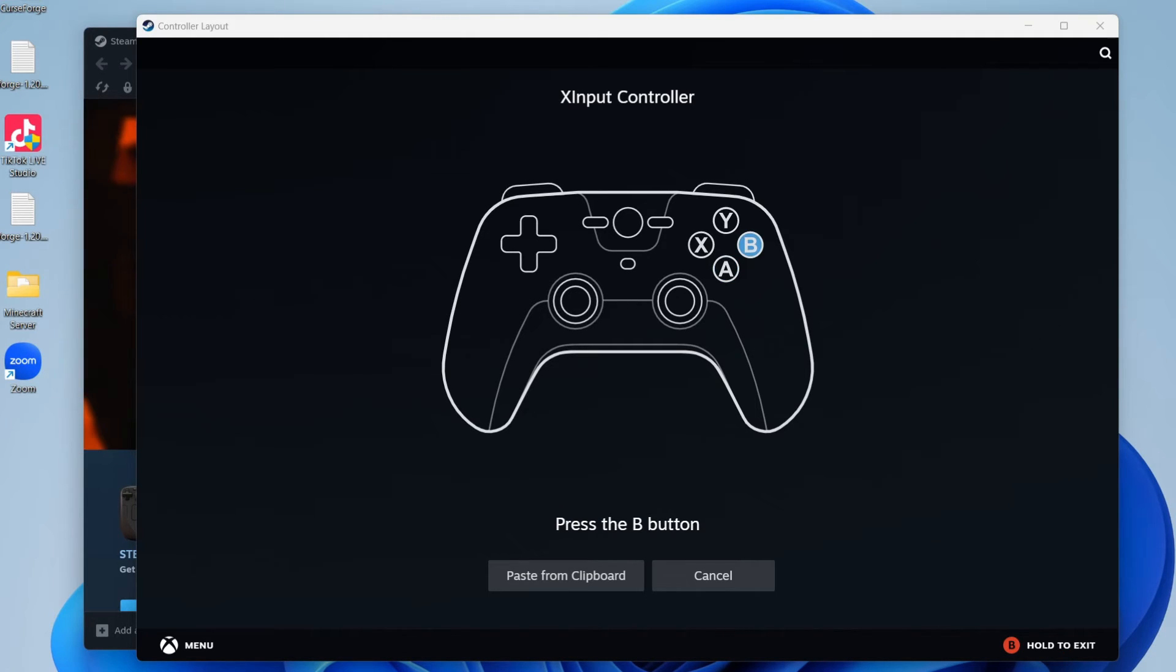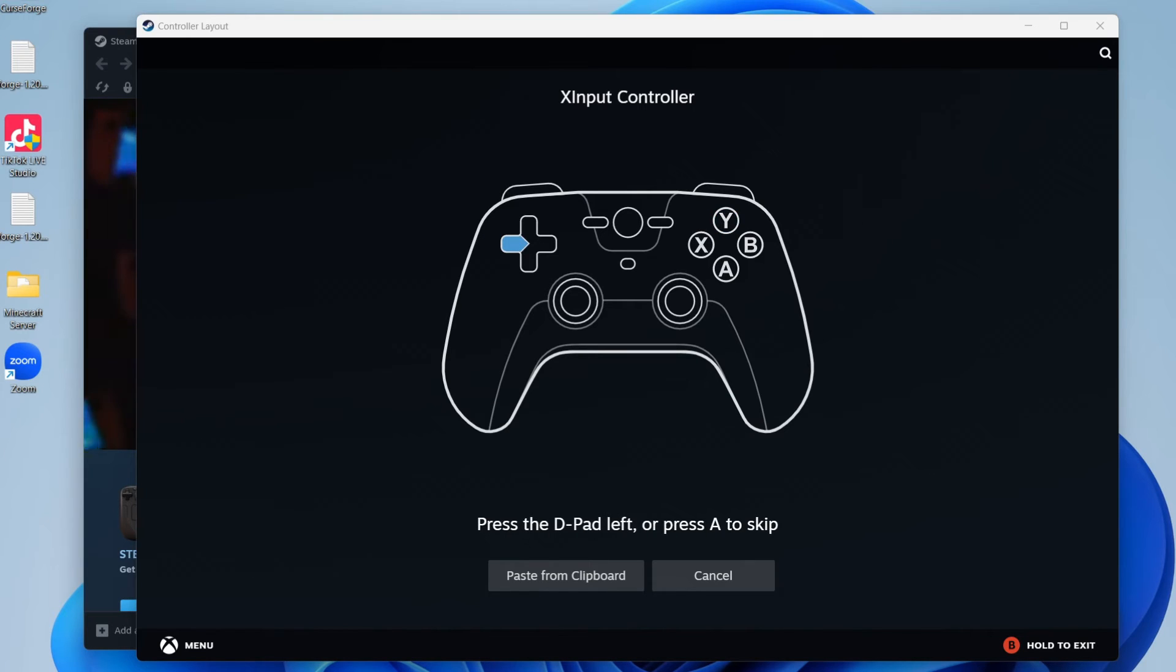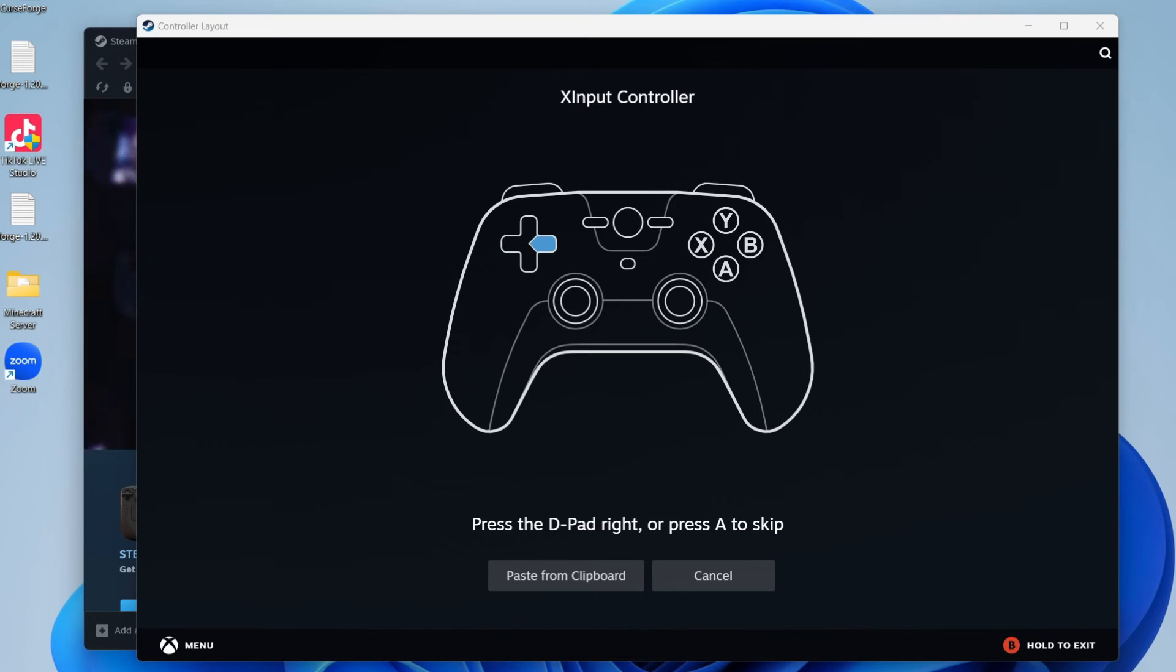First, it says press the A button, then the B button, X, Y. And as you can see, we're now getting the option for pressing A to skip. So just go through this process.